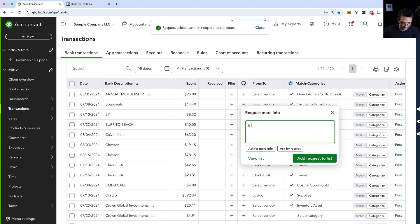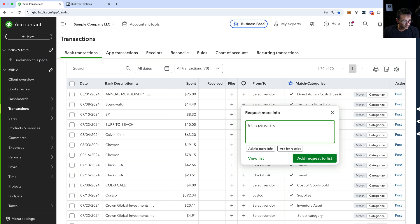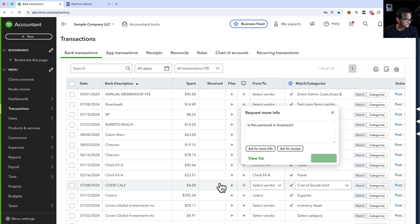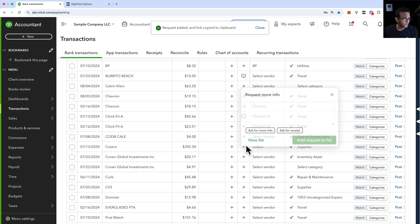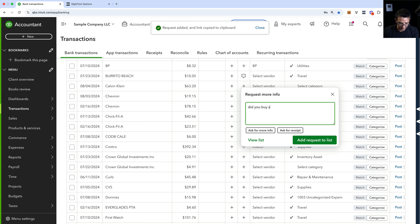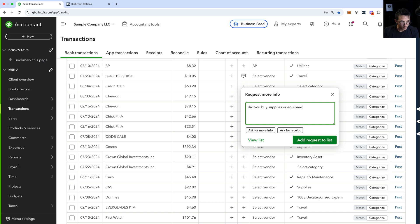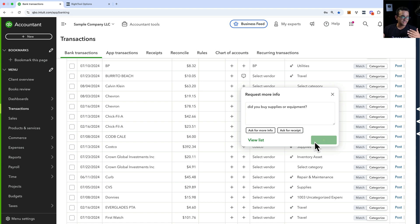Another transaction that maybe I'm not sure how to categorize — let's say this Chick-fil-A one. And I can say 'is this personal or business?' Add to request list. Then we'll go down to the Costco one and ask 'did you buy supplies or equipment?' So you can either type your own questions or use the templates — pretty simple.